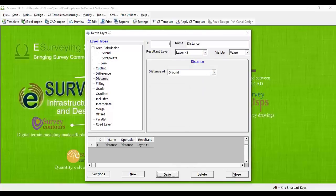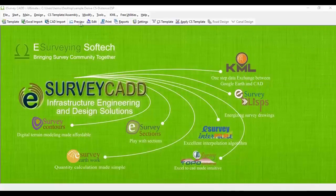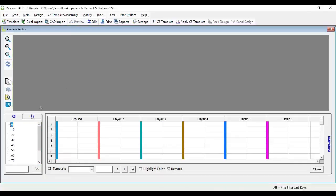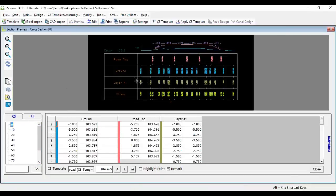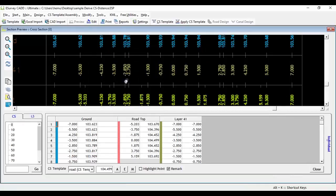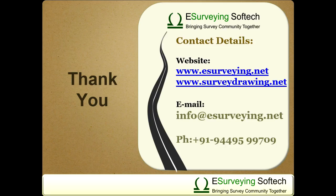Close the Derive Cross-Section Layers window. In the cross-section preview screen, you can see that layer 41 has distances of ground level.